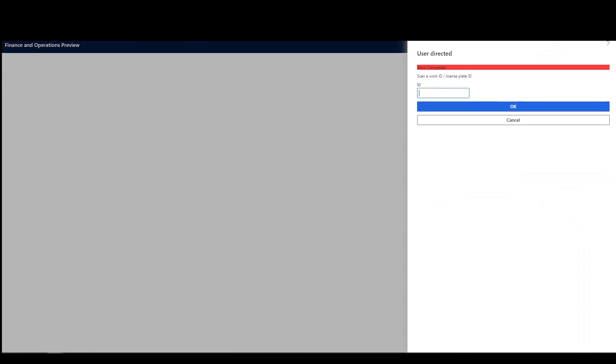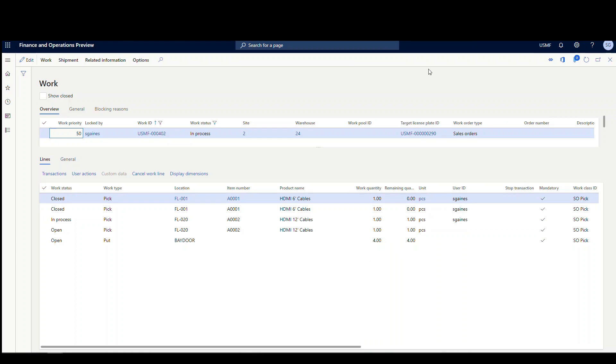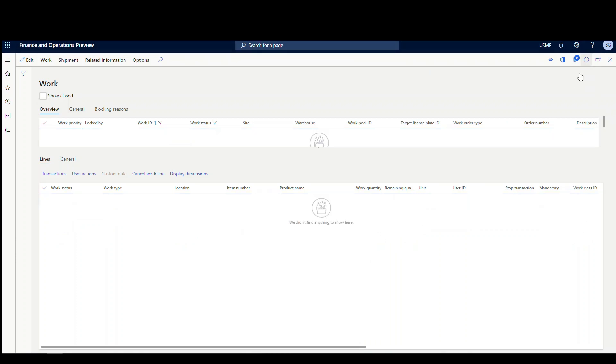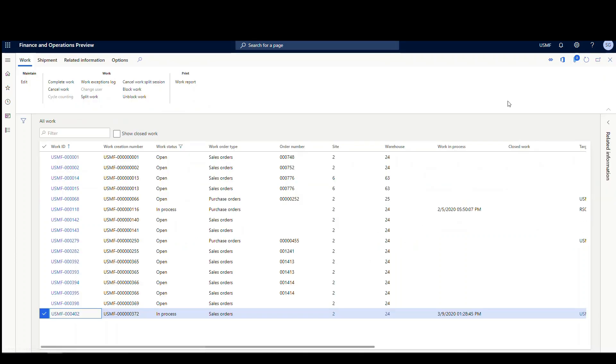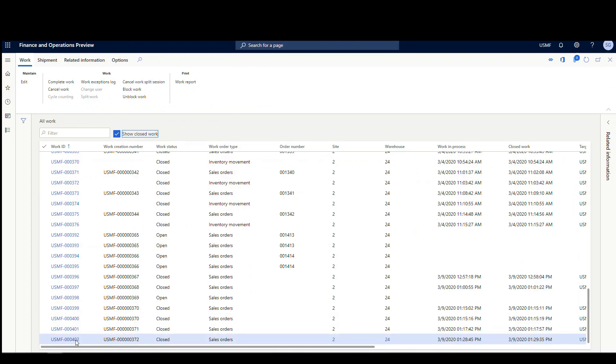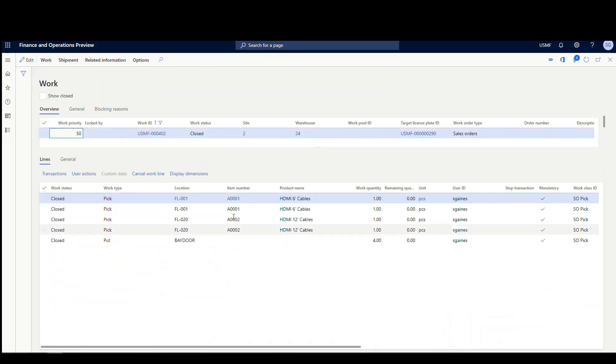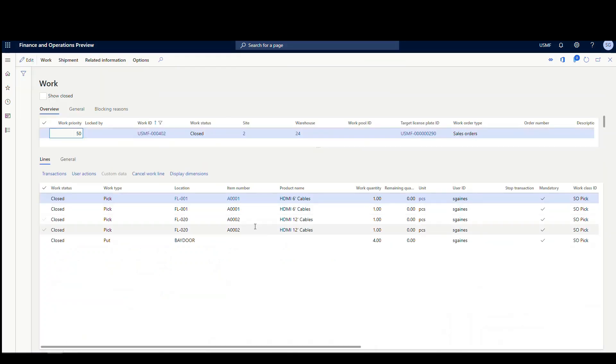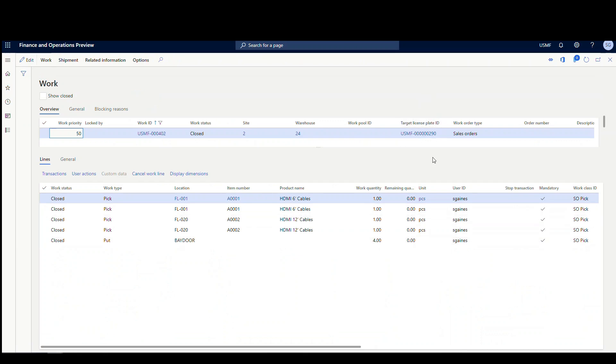Okay. So now if we go back and look at the work, we'll refresh that. Oh, it's closed work now, but let's go back and we'll show the closed work. And we'll open that up. And we'll see that all four lines are closed and it's all picked under the same target license plate.